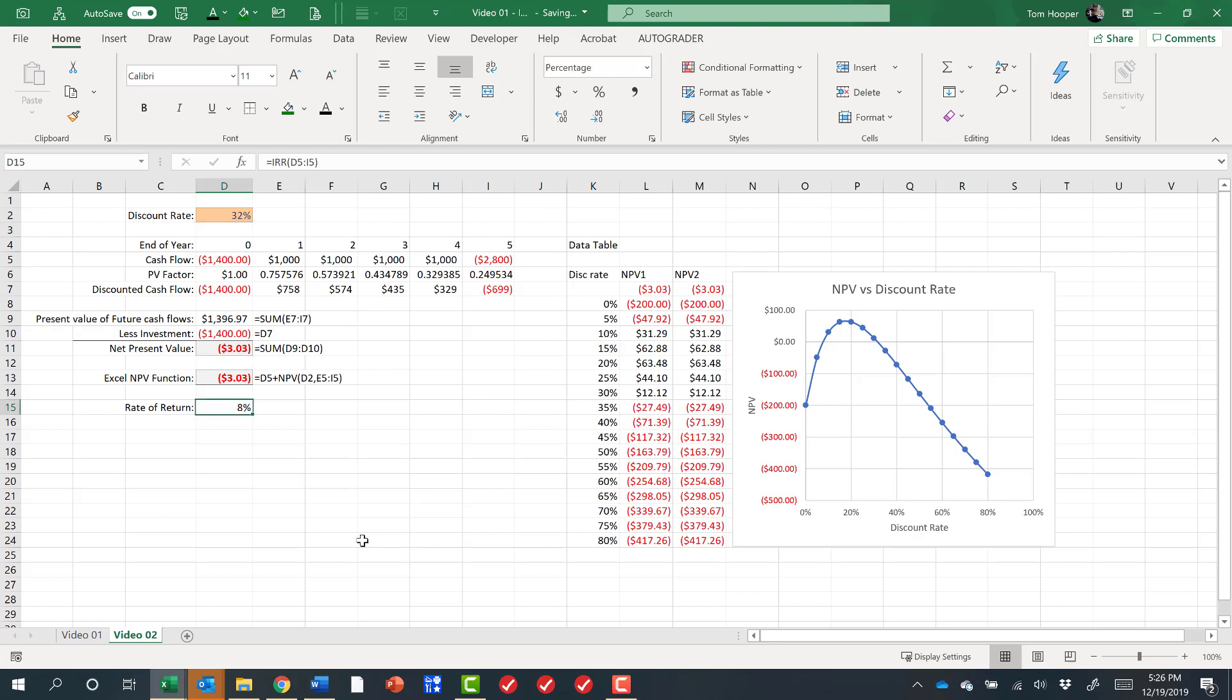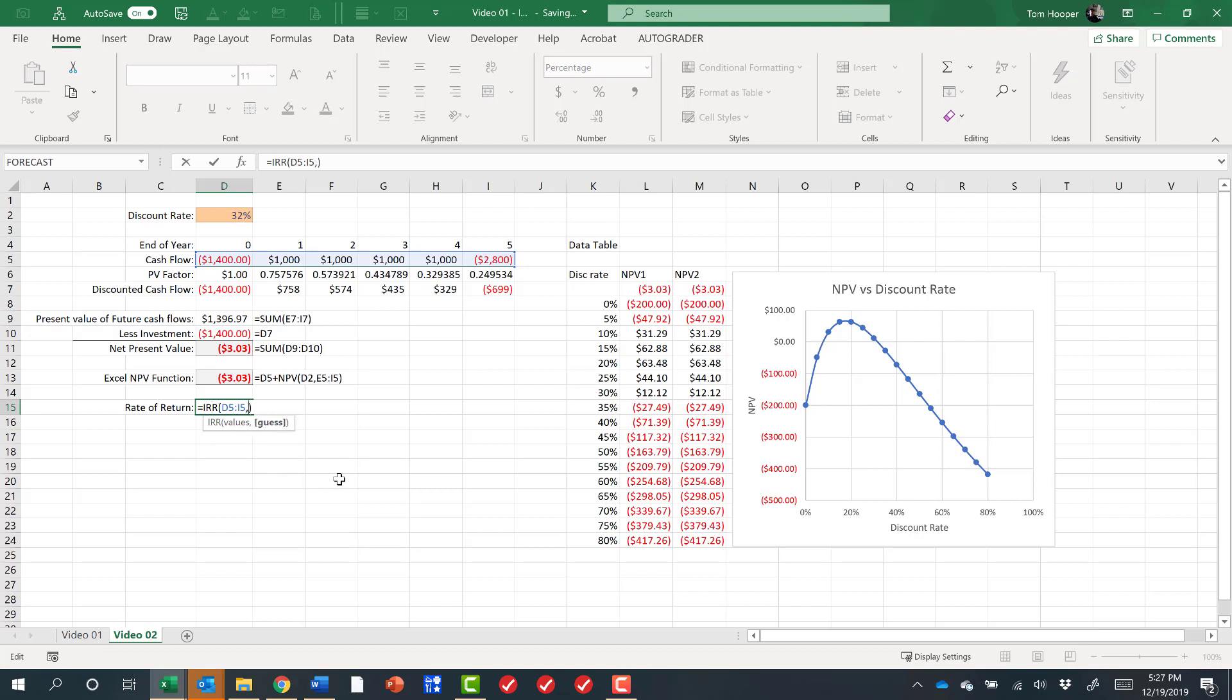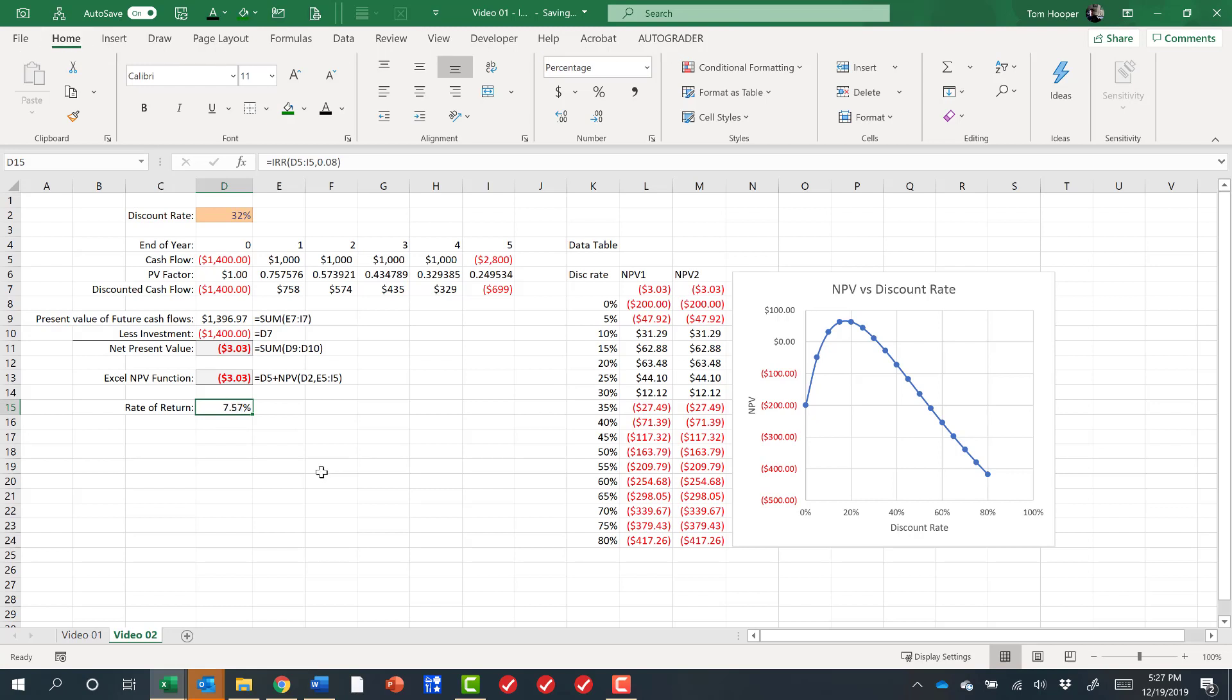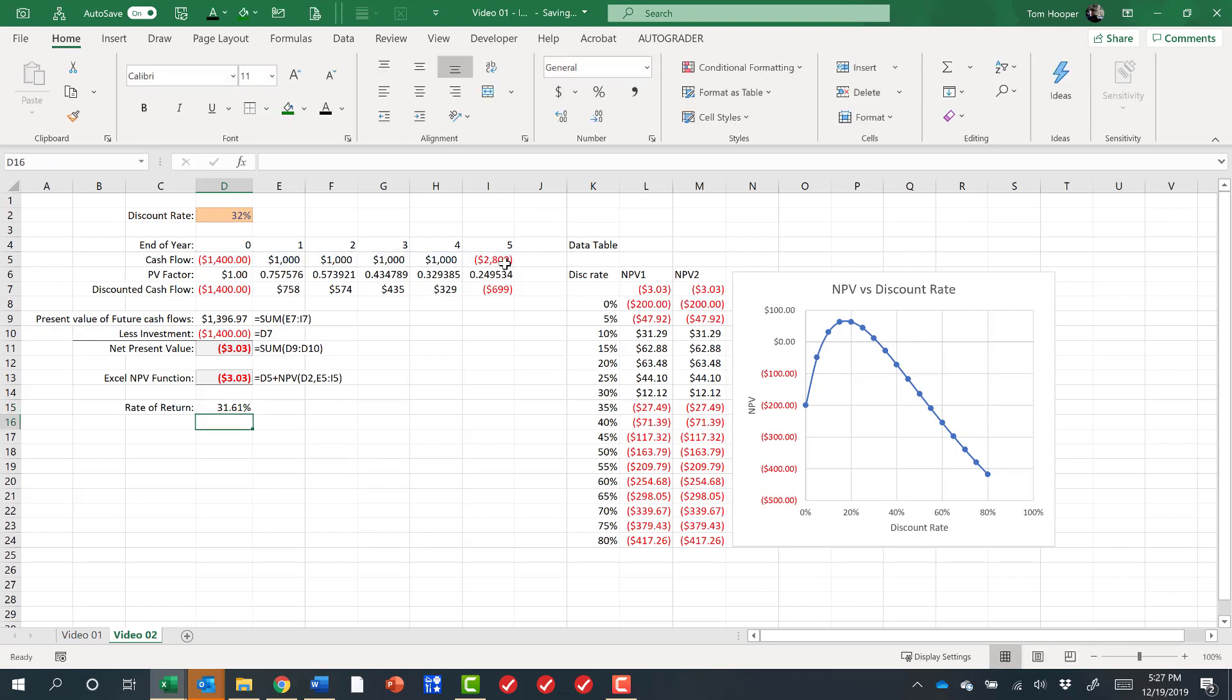So remember when we typed in the IRR, one of the options we had was to give it a guess. So if I guessed 8%, I did an Alt H0, we'd find out that 7.57% is a rate of return of this project. But then if I guessed 32%, I'd find out that 31.6% is also a rate of return of this project. So if in finance class you talked about dual rates of return, this is a perfect example of a dual rate of return problem.